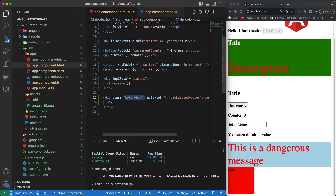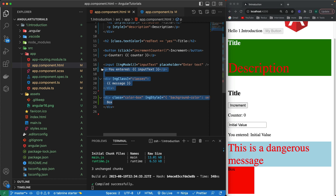So we've talked about `ngModel` used for two-way data binding, `ngClass`, and `ngStyle` — these three are the built-in Angular attribute directives. We'll use them in real-world applications when building projects. If you've liked the videos so far, don't forget to subscribe and hit the bell icon for notifications on upcoming videos. Thank you for watching — see you in the next video!